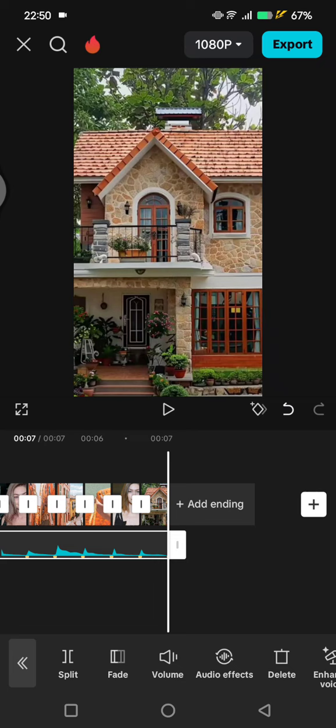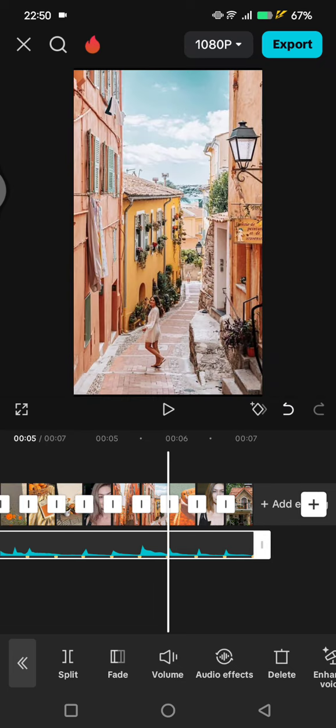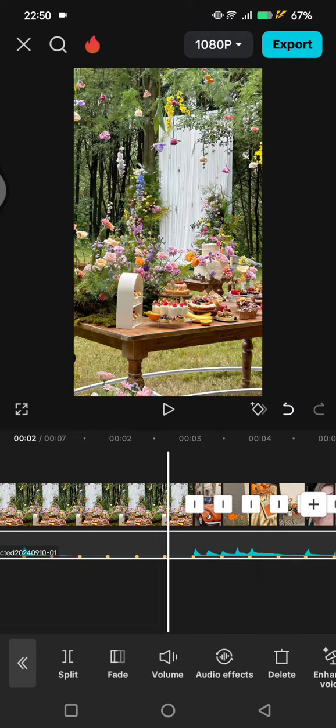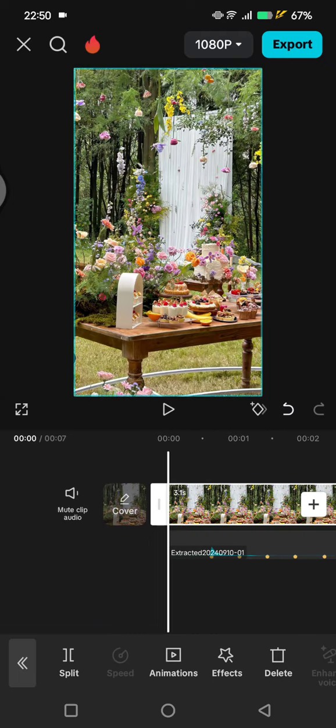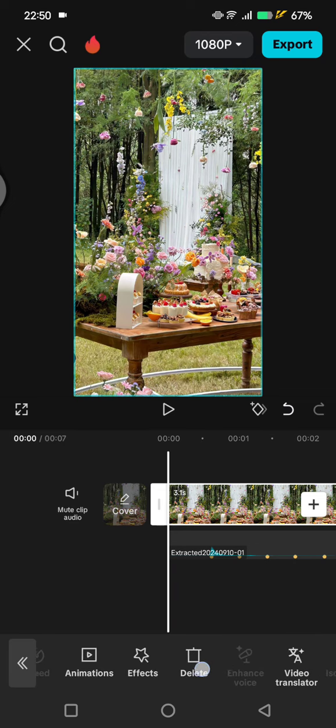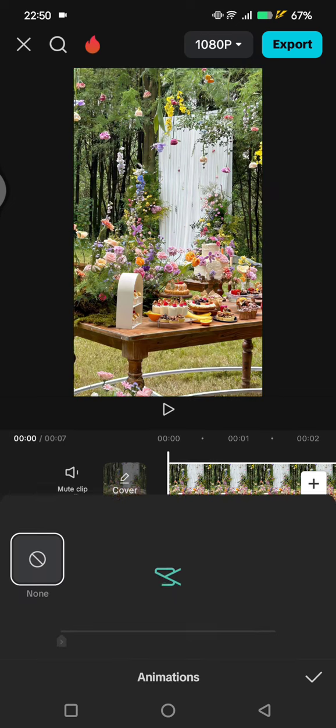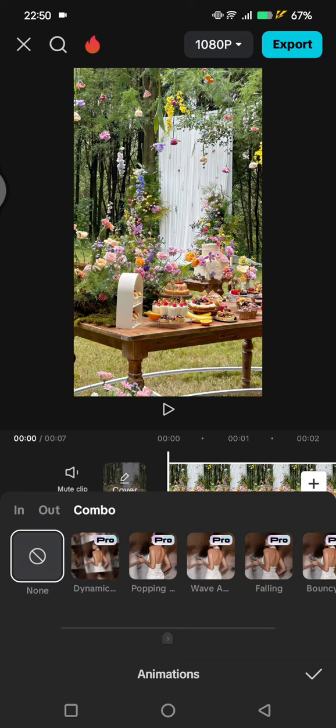Okay, after you adjust or trim the durations of each photos, now you can add the pendulum effect. So you can just click on the first image here, go to the Animations, find Combo Pendulum. So for the first one, just add the Pendulum One effects here.